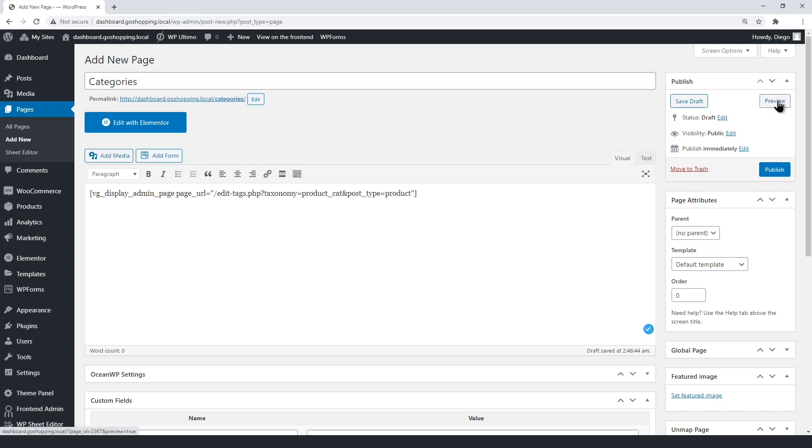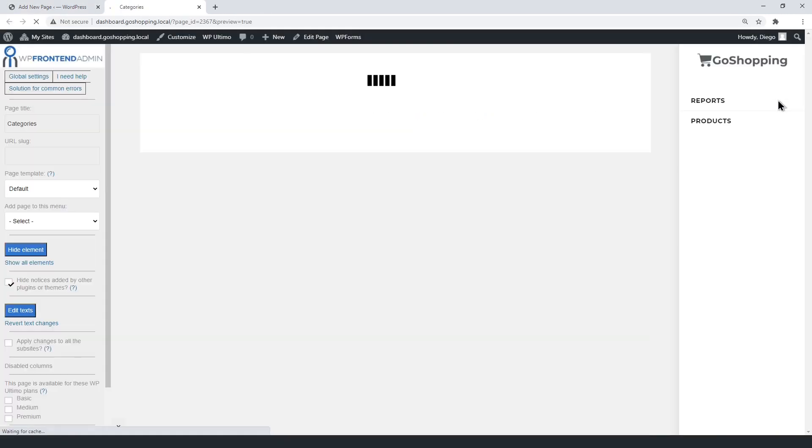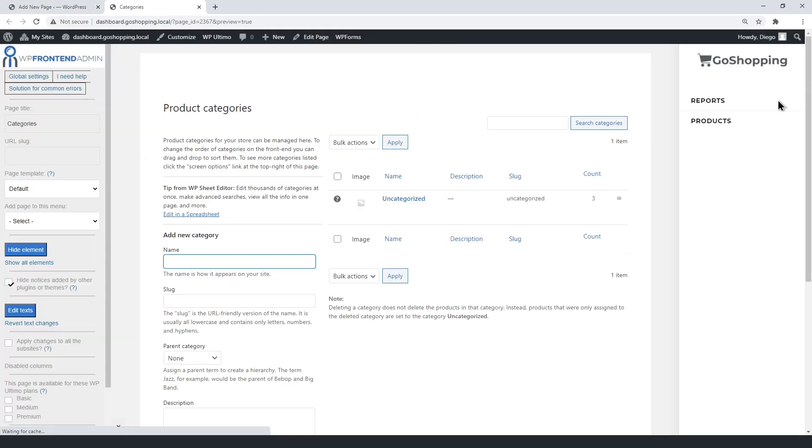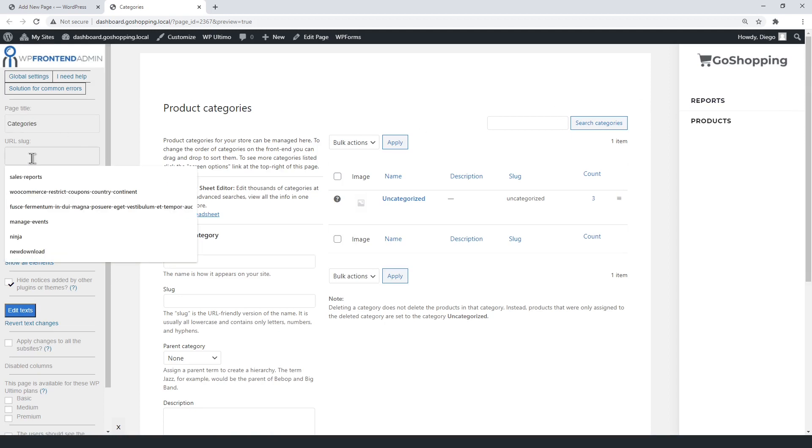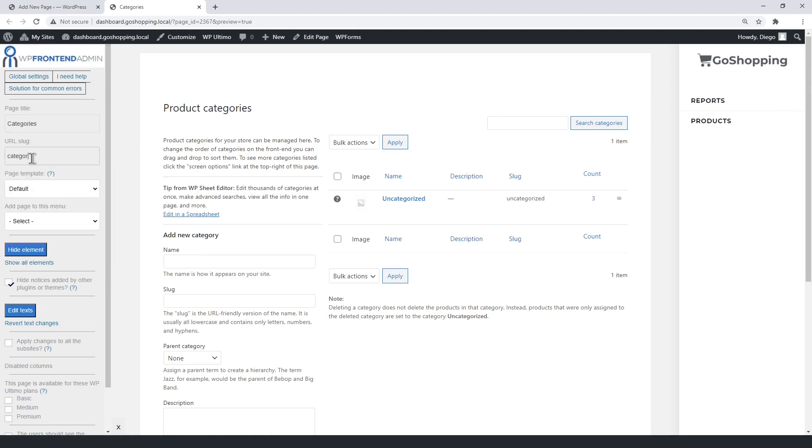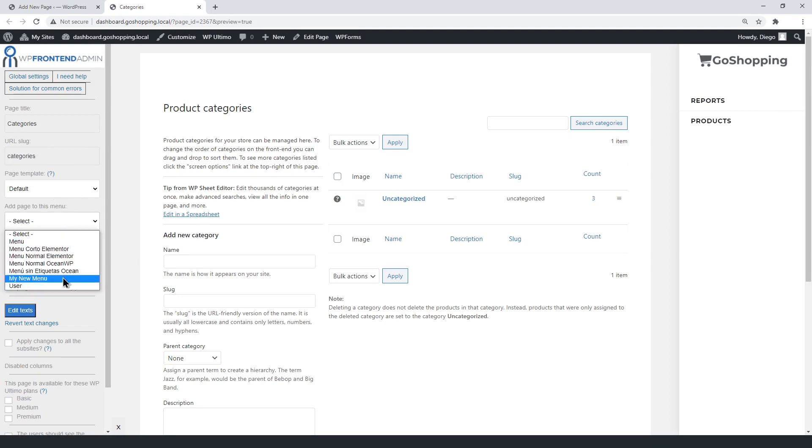Now click Preview to edit the page on the front-end. Select the page title. Now select the URL slug. The default template. And the dashboard menu.